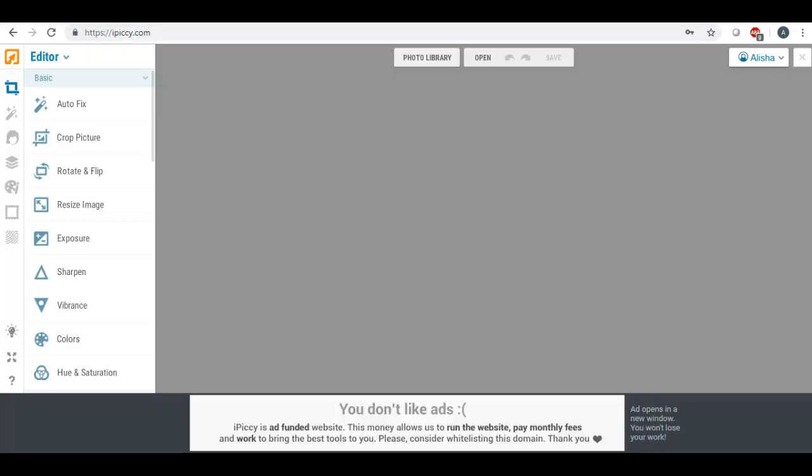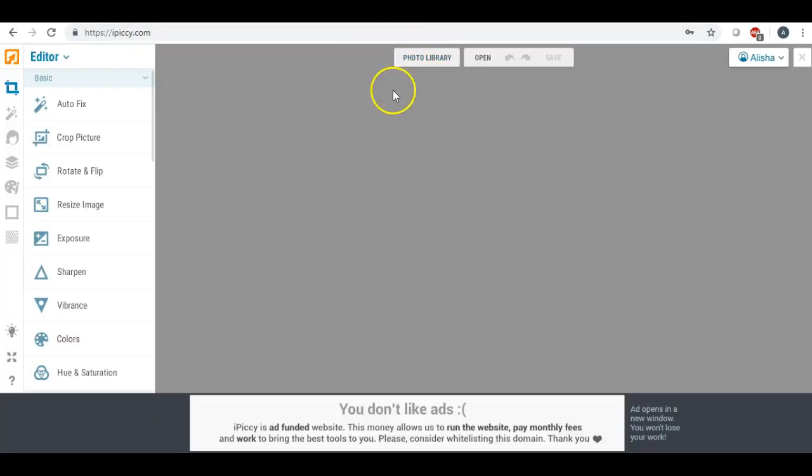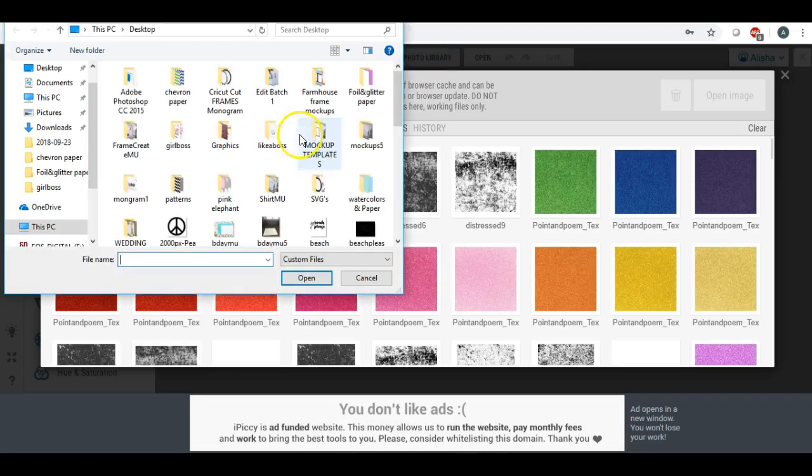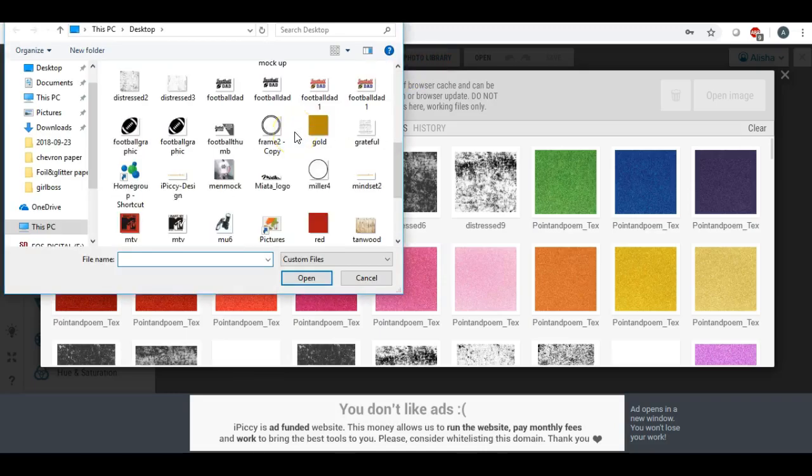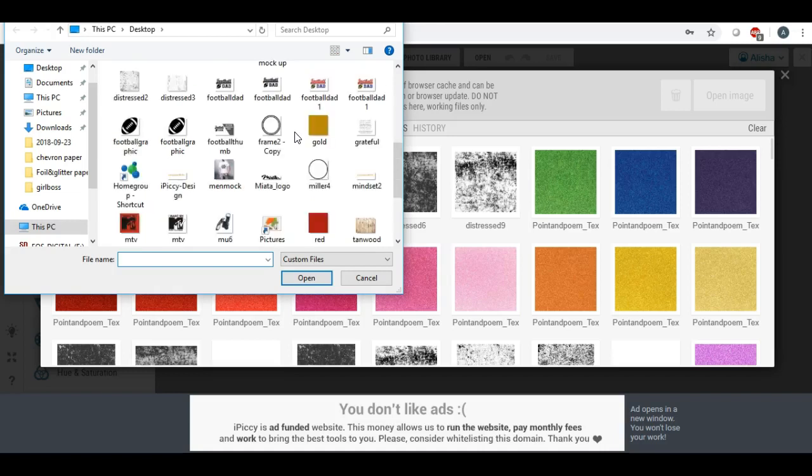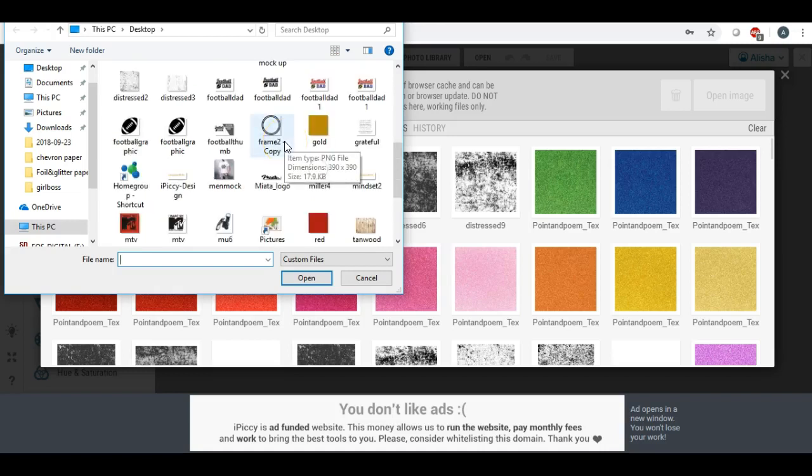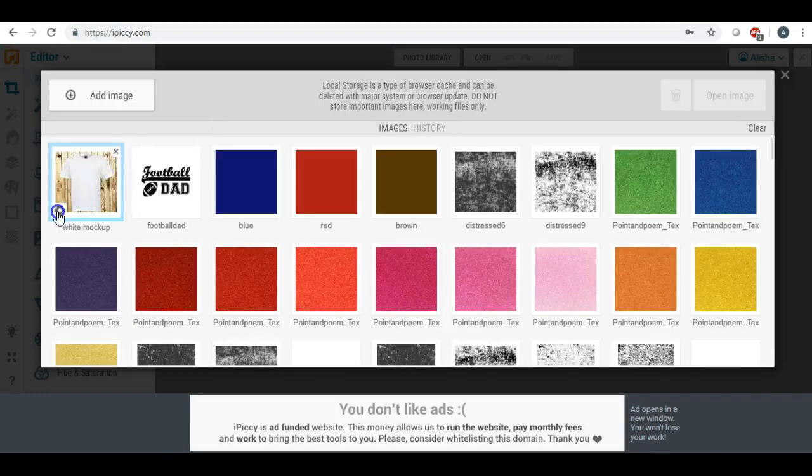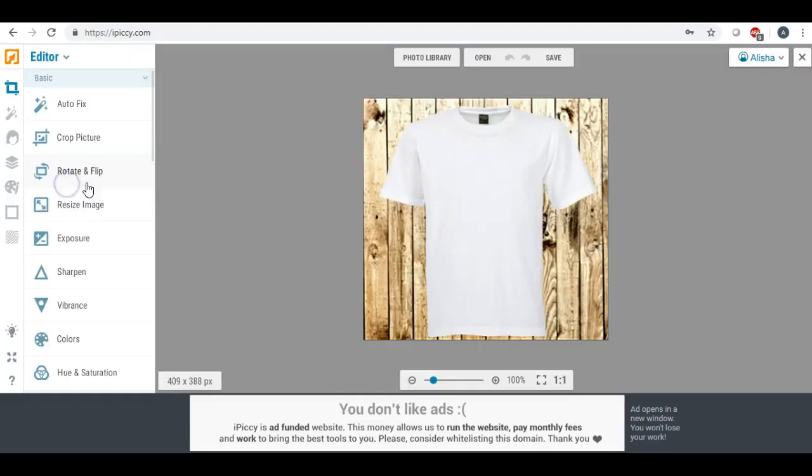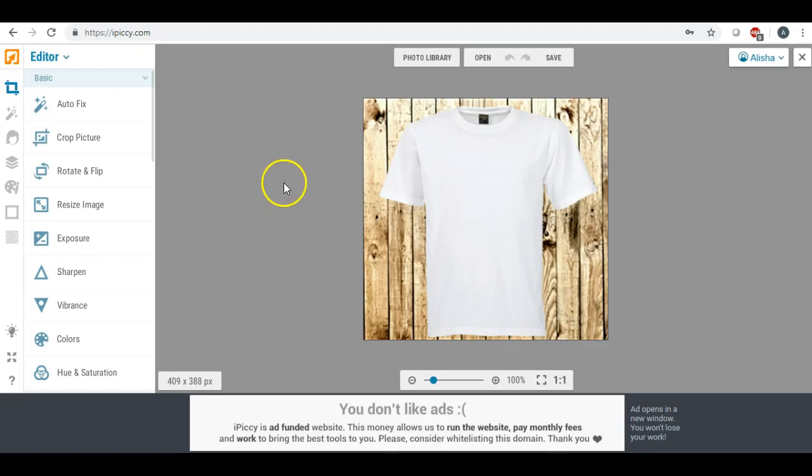I'm going to close out of this and we're going to jump back over here to iPiccy.com and I'm going to show you how we're going to take that and we're going to put it on a mock-up photo. So I have a plain mock-up photo that I'm going to be using for this. So this is just a plain white mock-up photo with a plain white t-shirt on it.